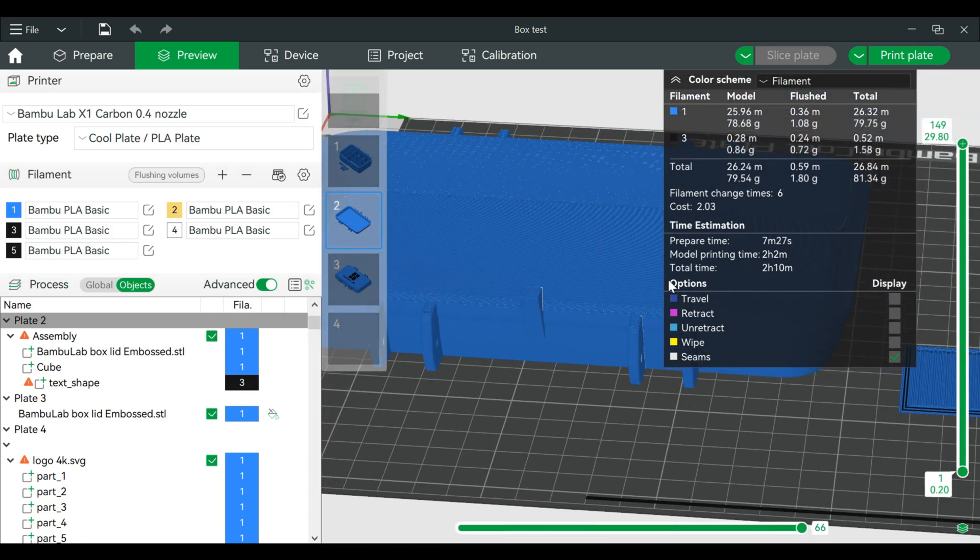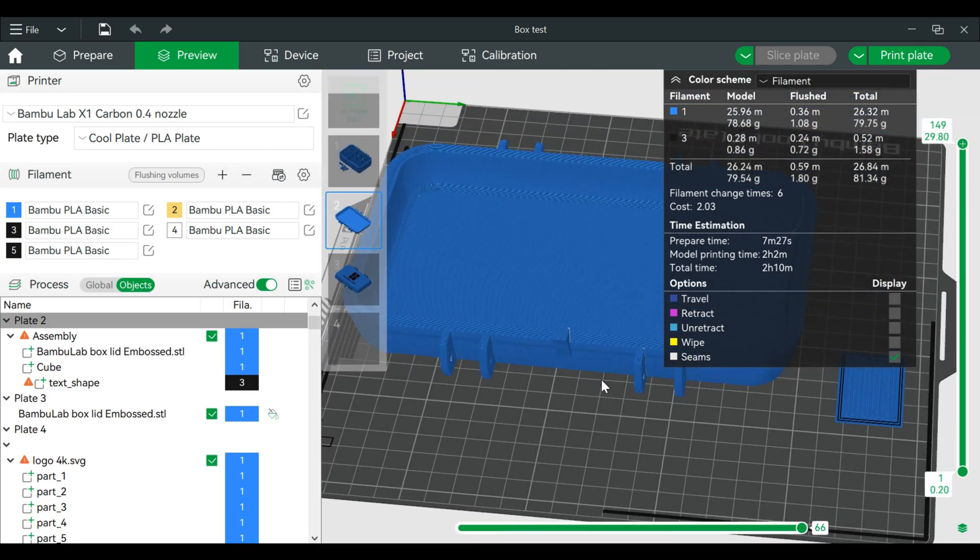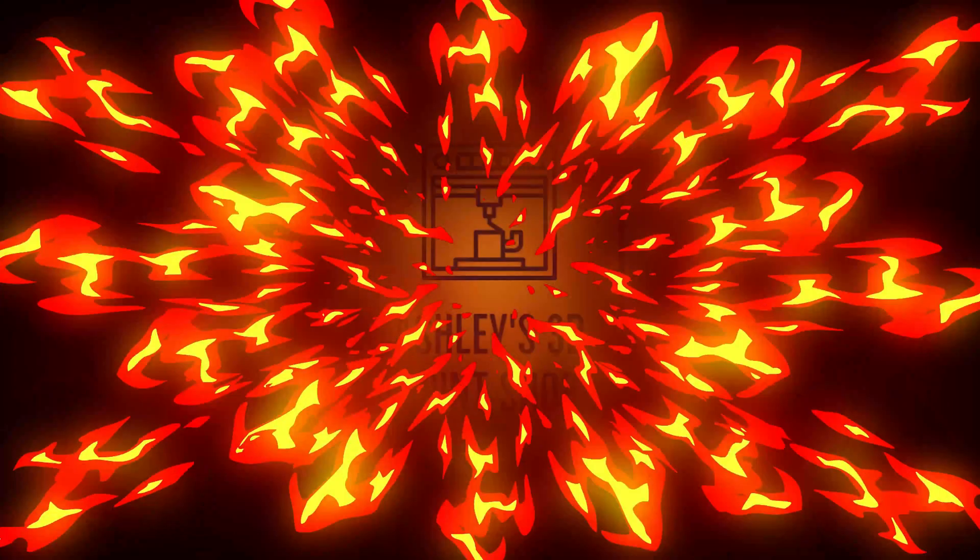Then of course from here you can slice and print. If you have any questions, please leave them in the comments. And thank you for watching.